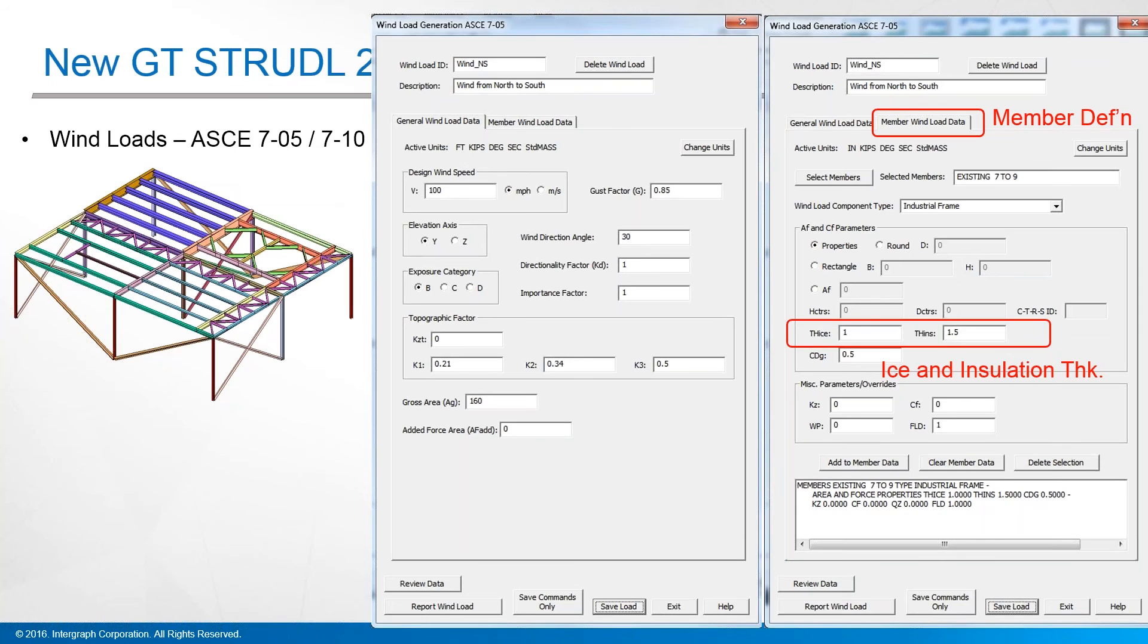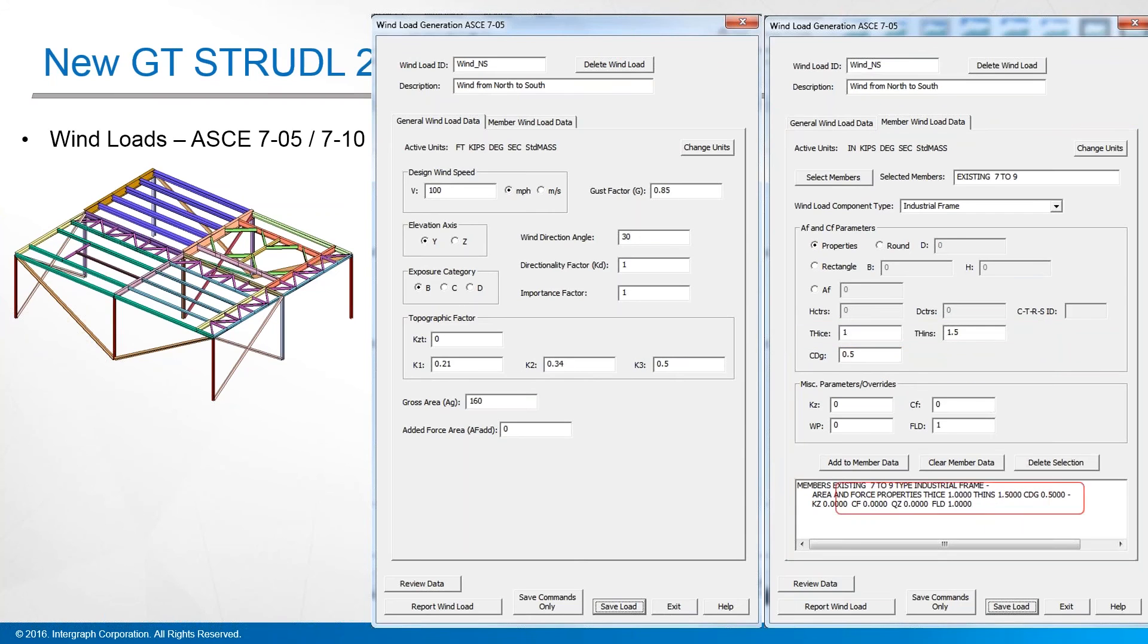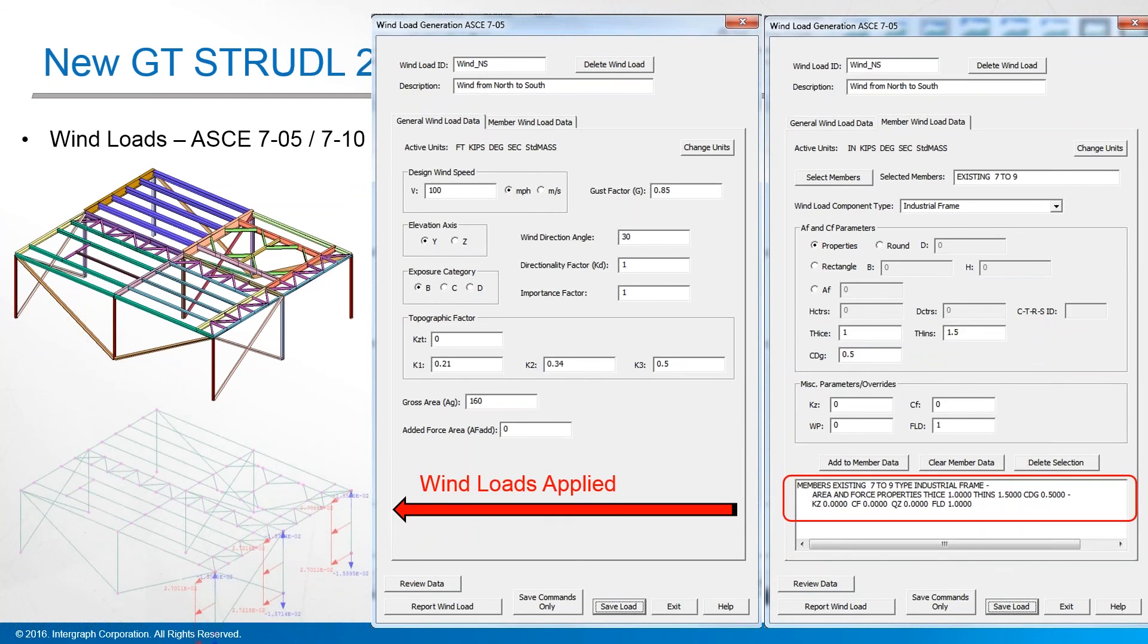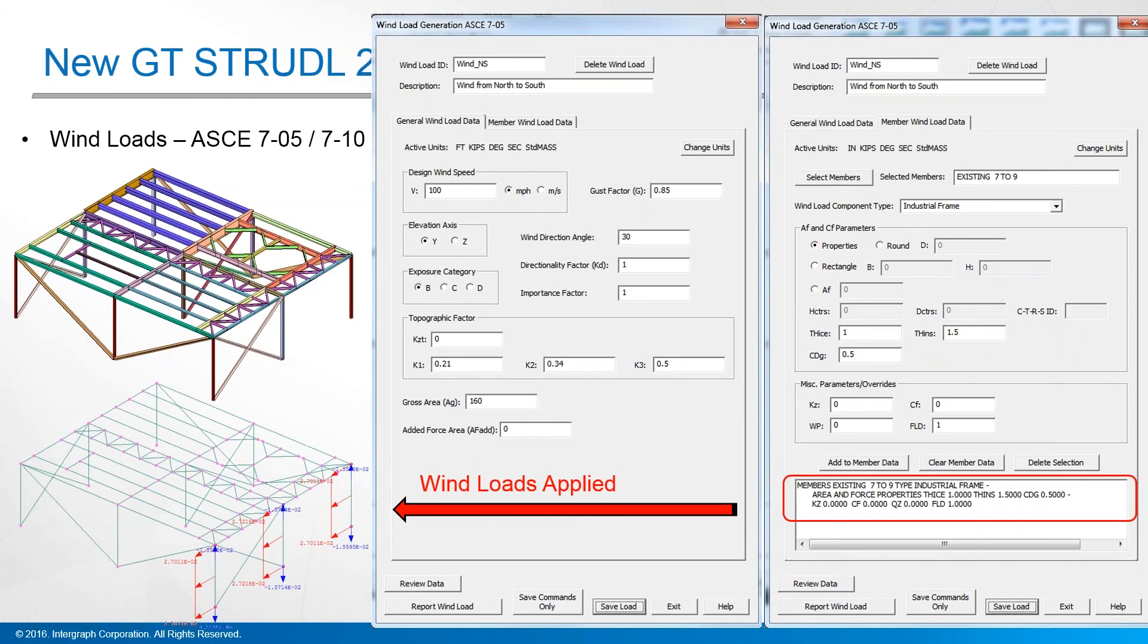You can then apply these graphically onto members, select them, and you see down here at the bottom, we've added those loads to those structures.